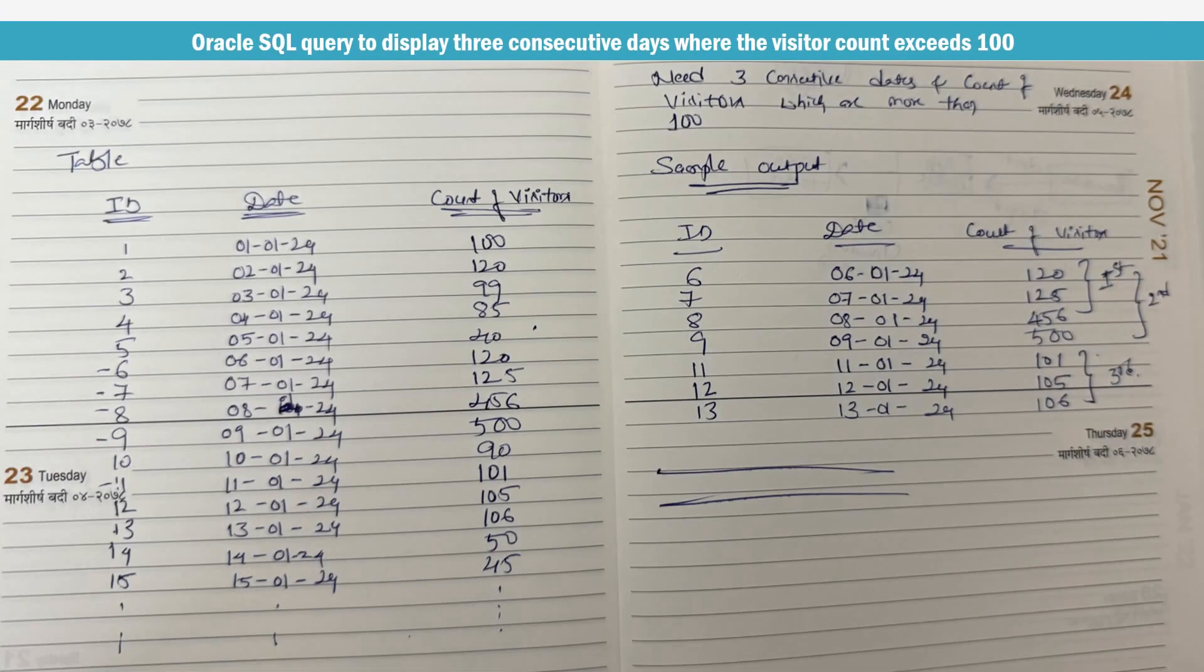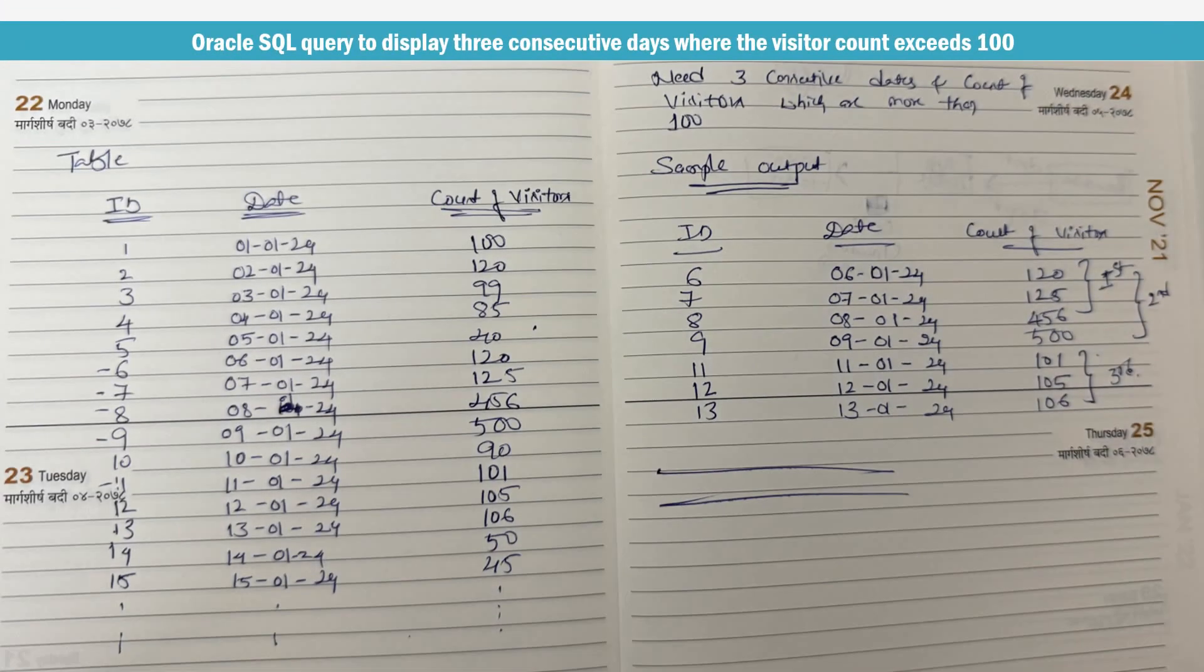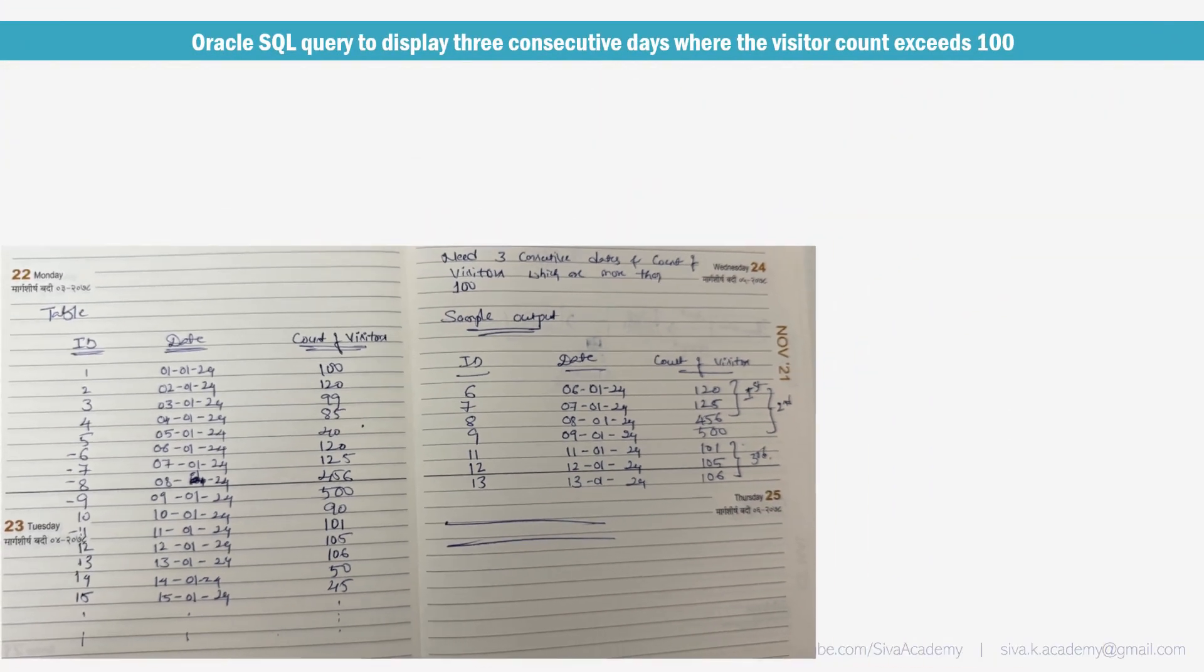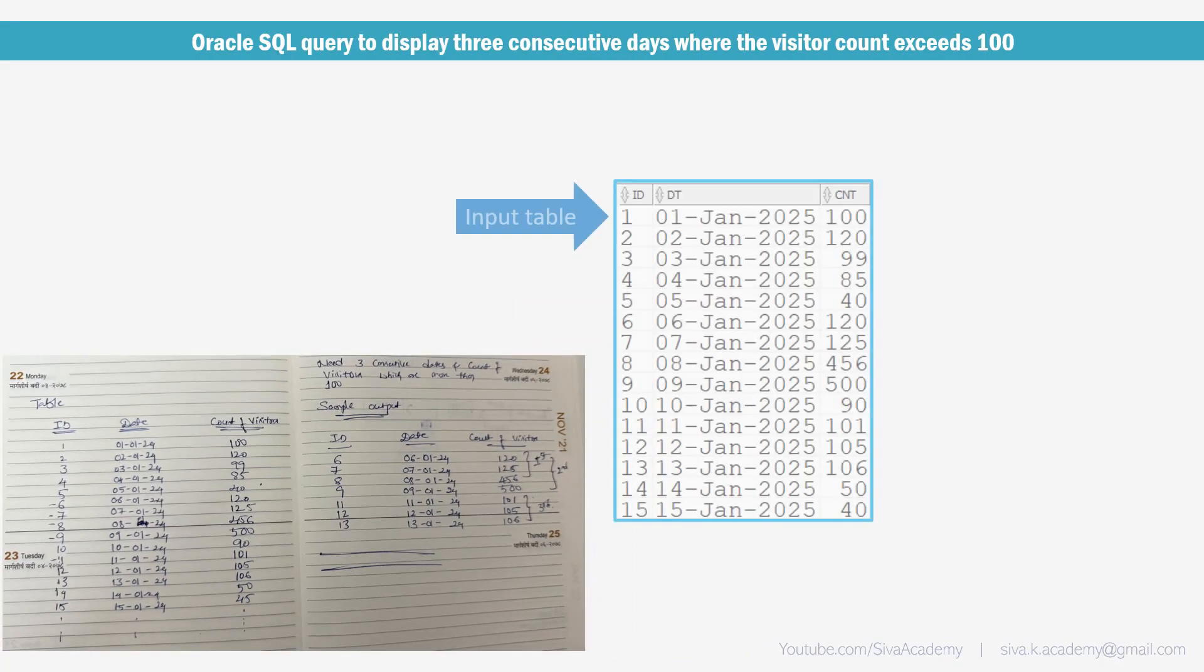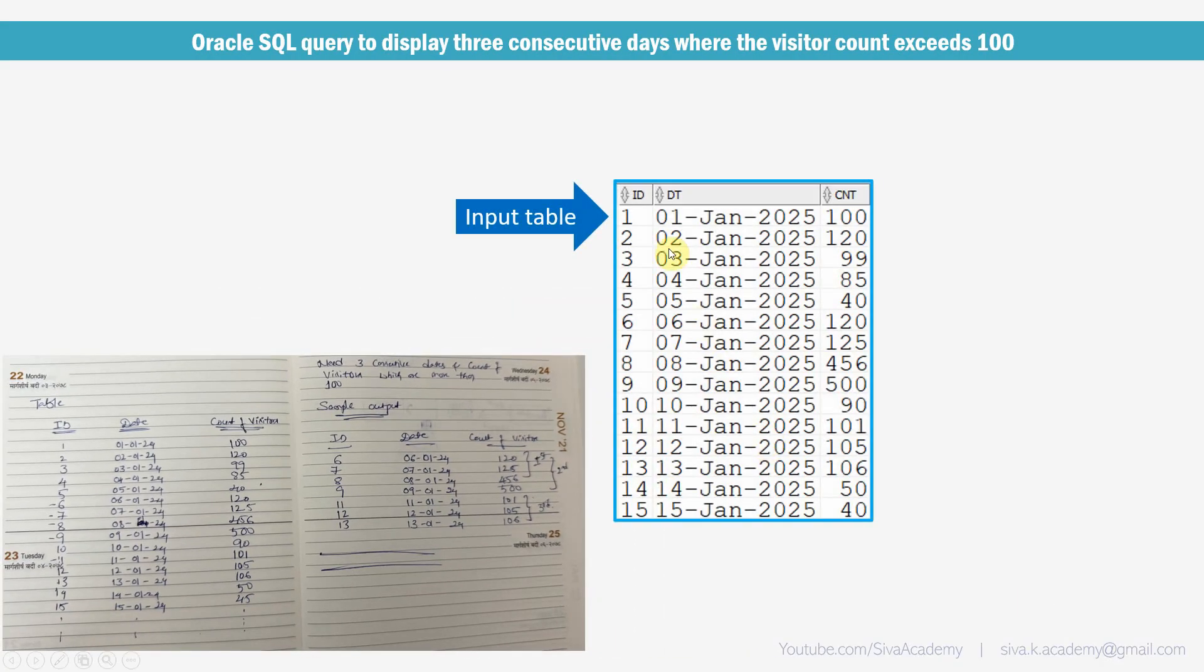So here is the snippet of the question. We have an input table which contains an ID, date, and the number of visitors that is date wise the number of visitors. The expectation is we need to print three subsequent days, three or more than three subsequent days, wherever the visitor count exceeds 100.